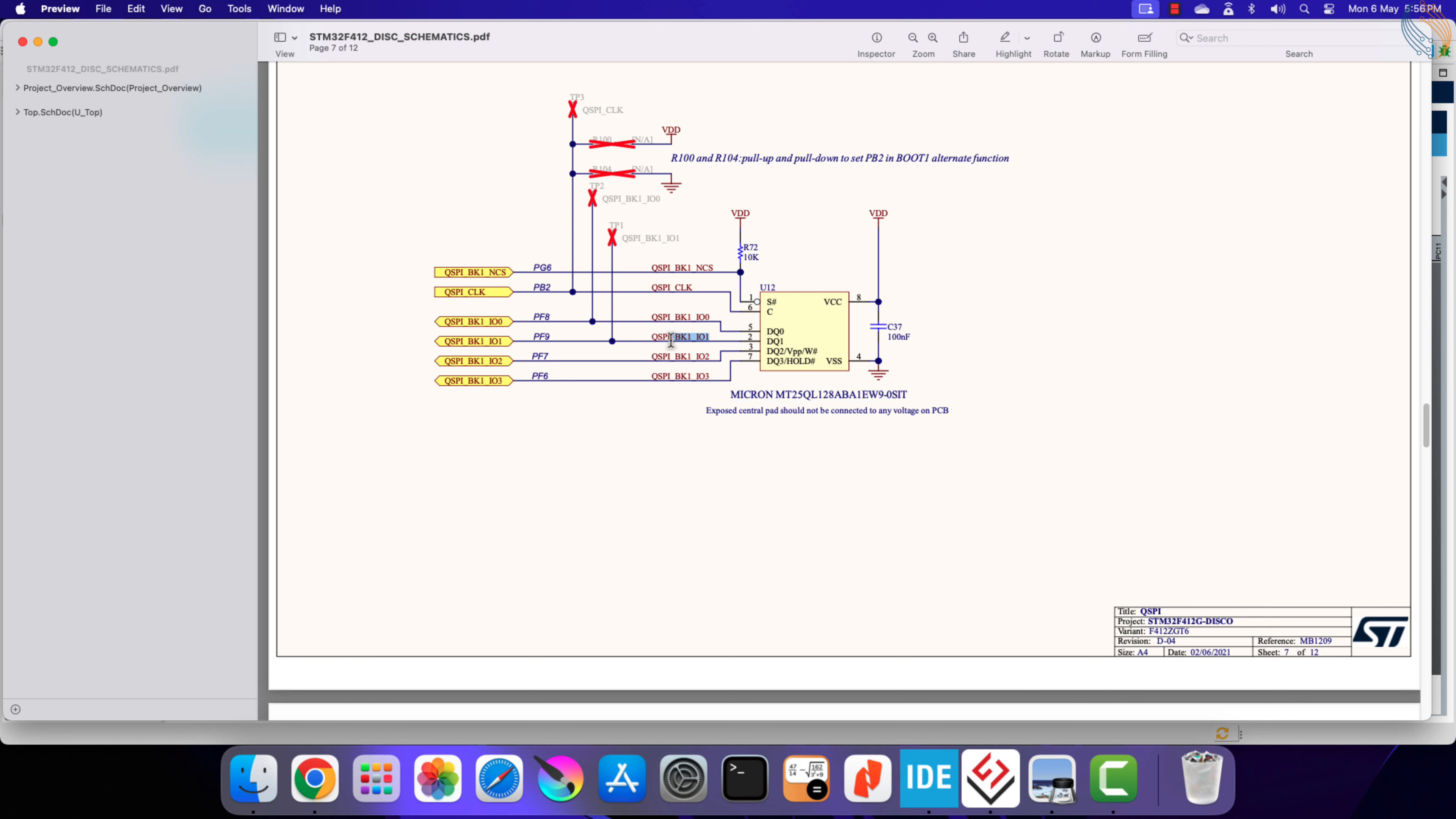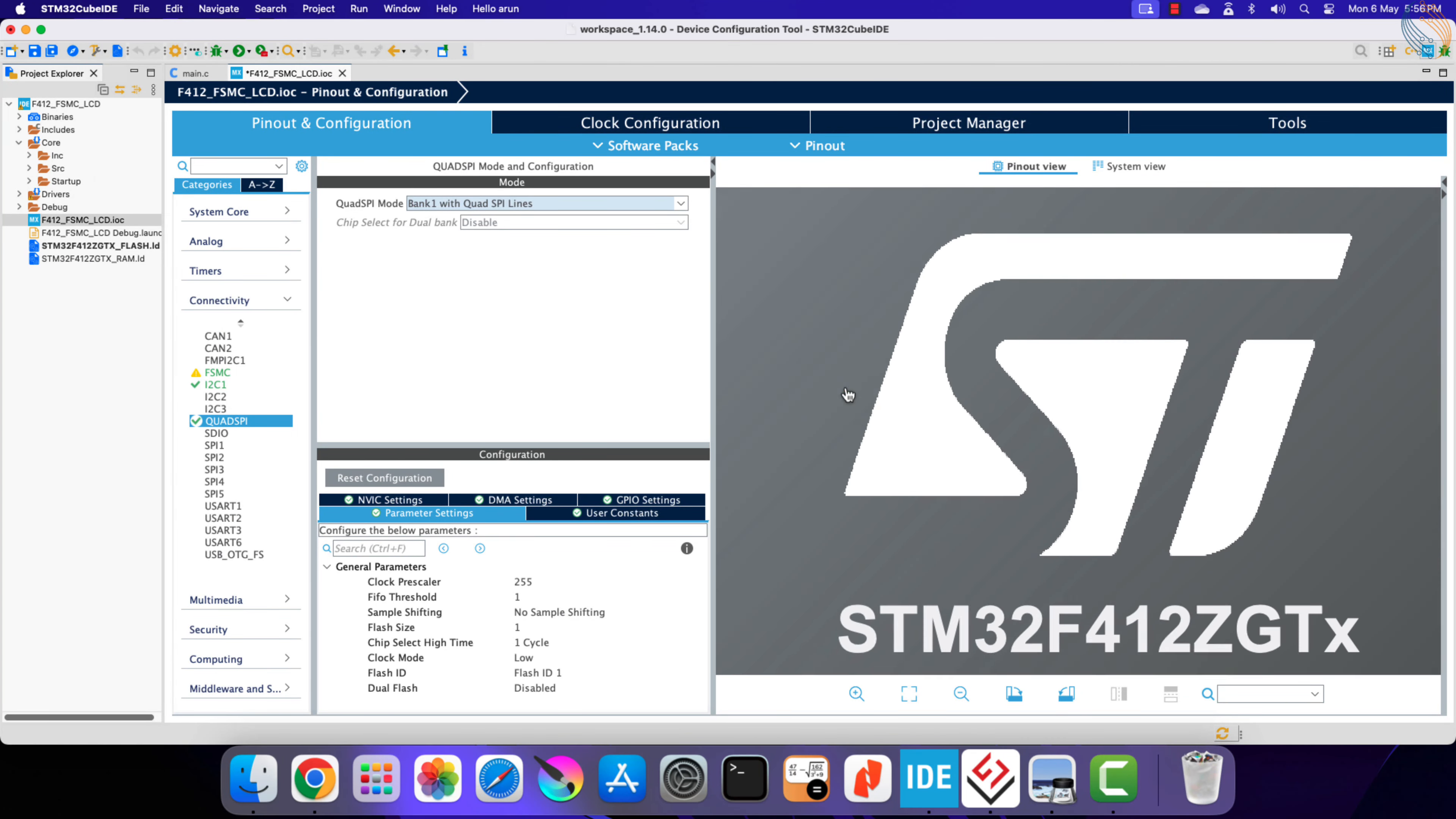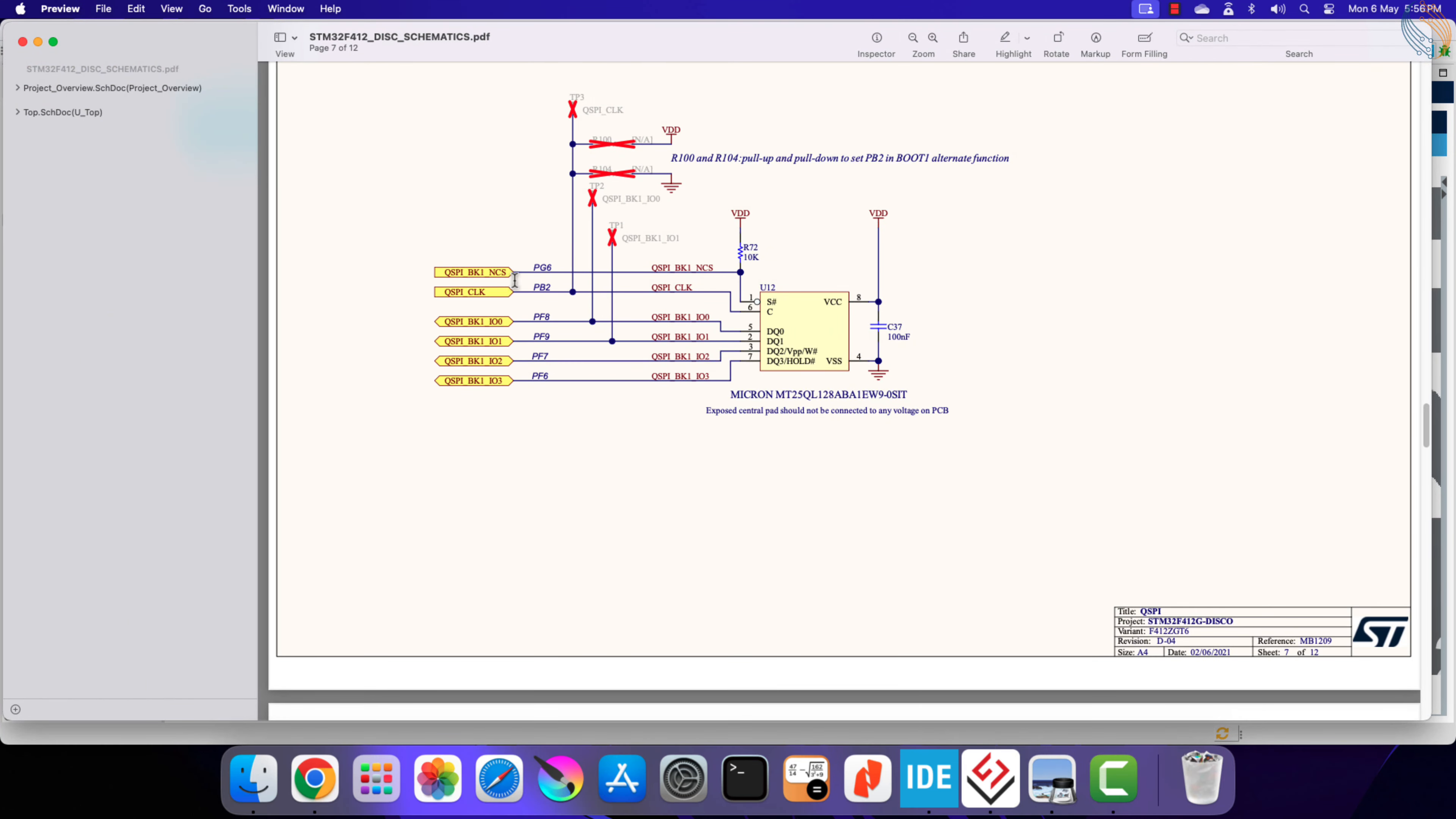I have enabled Bank 1 because that is how the actual hardware is connected to the MCU. The four data pins are connected to PF6, 7, 8, and 9. Let's configure this PF7 to the QSPI IO2.